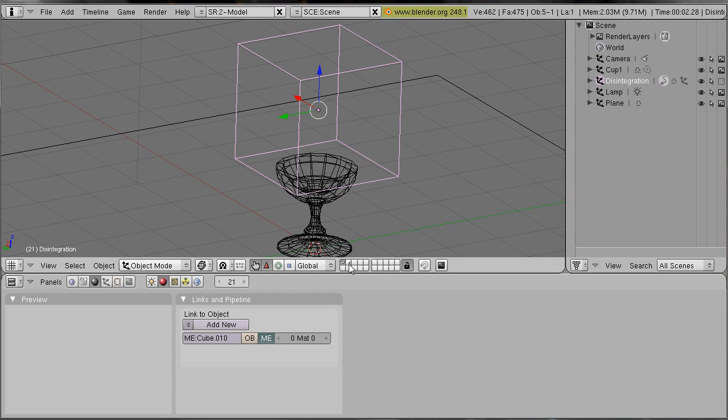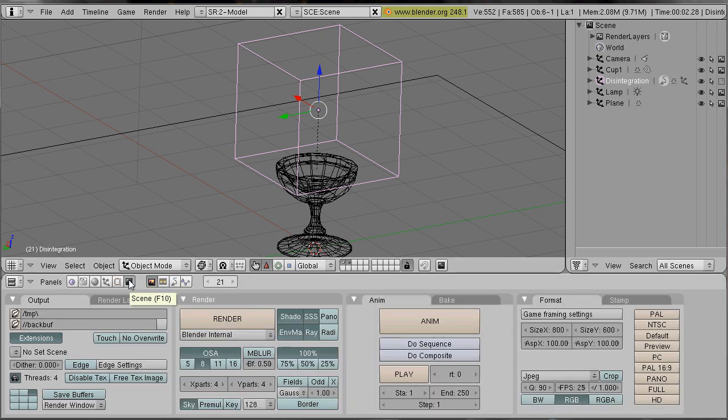Select both layers by pressing Shift. And we go into our scene panel.